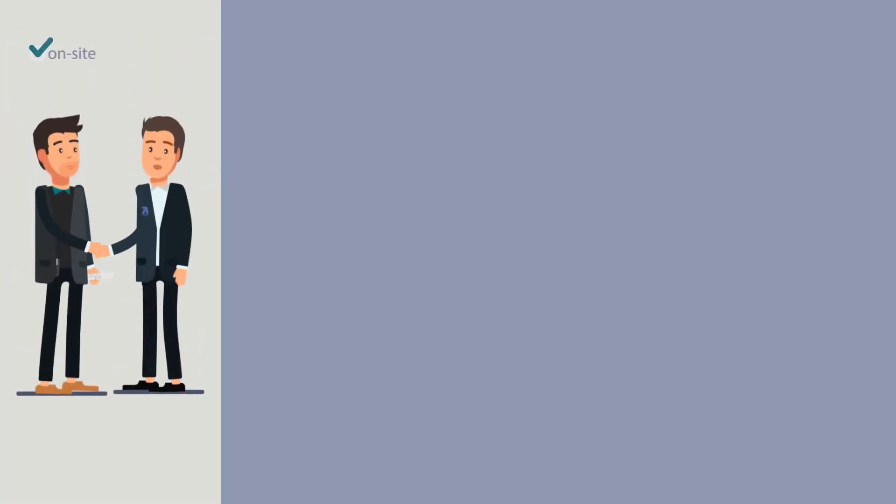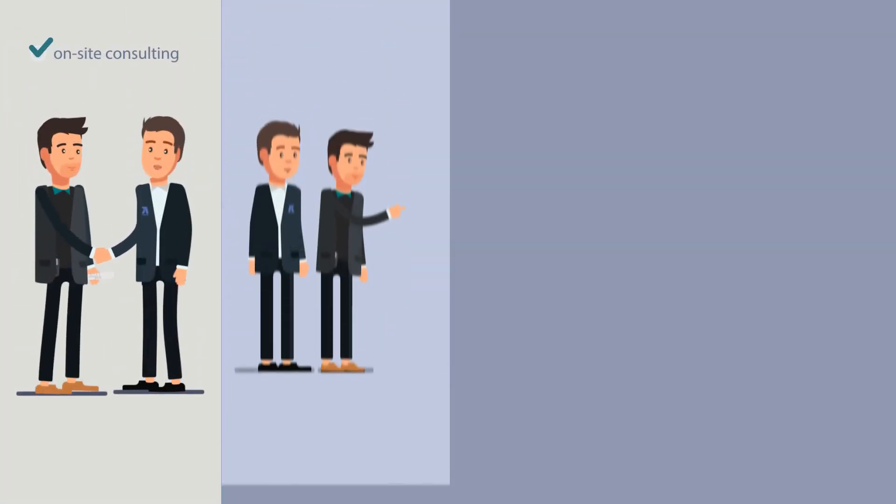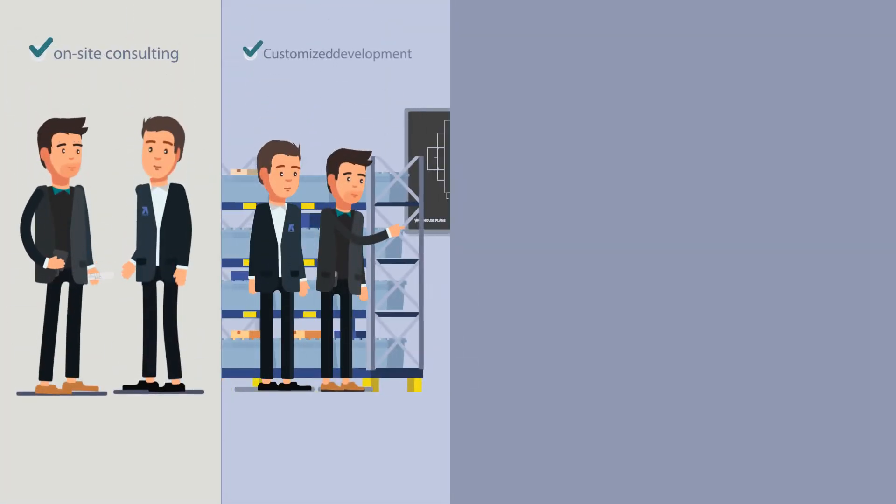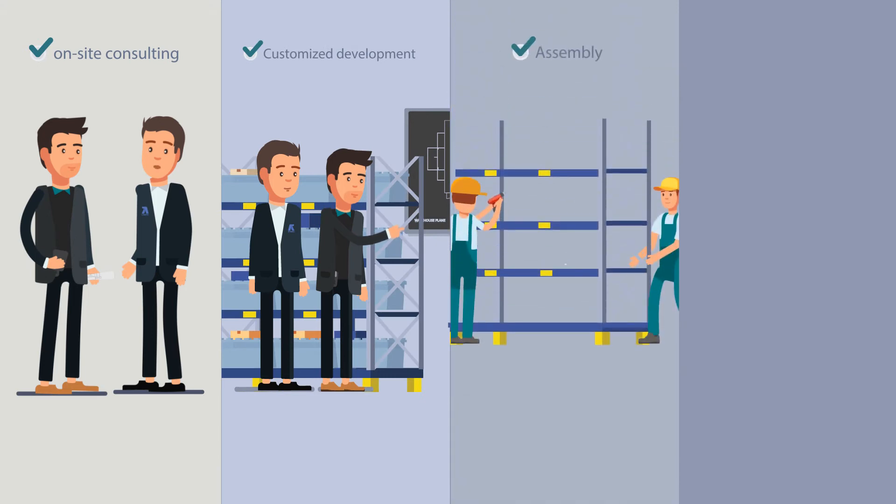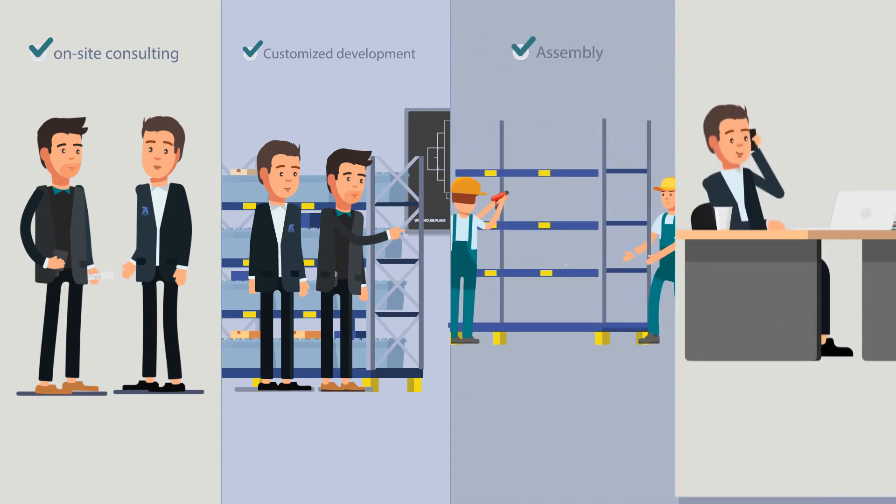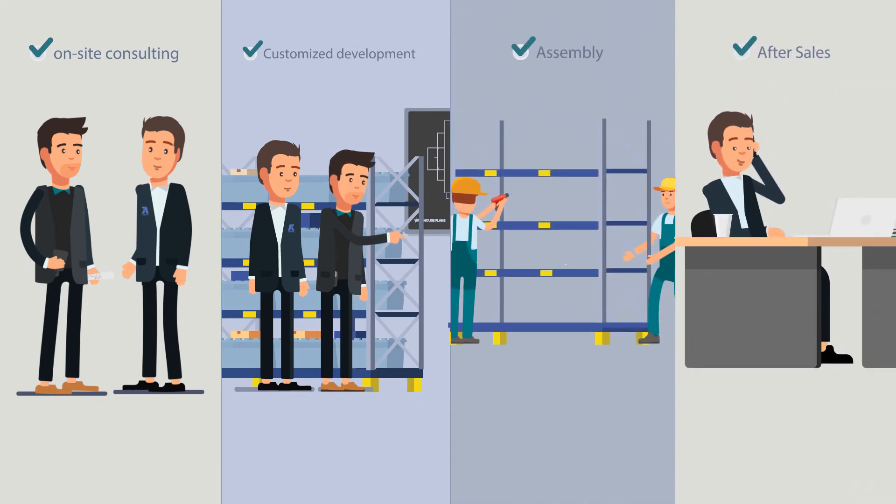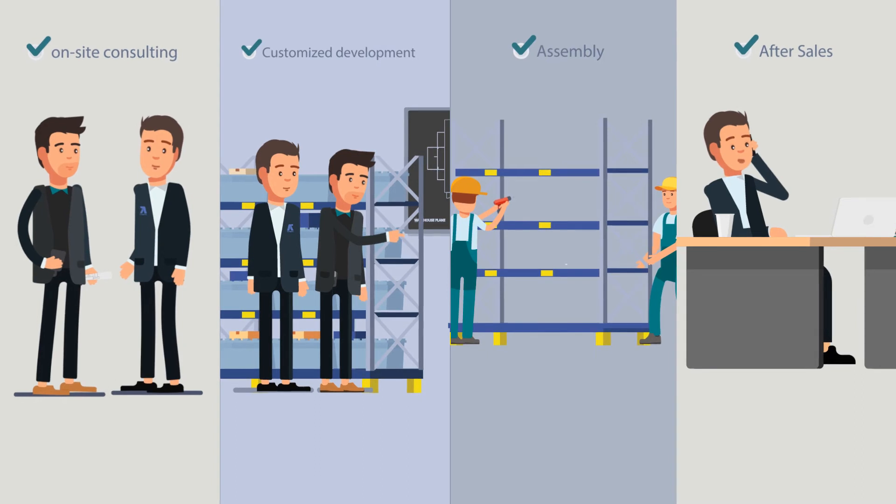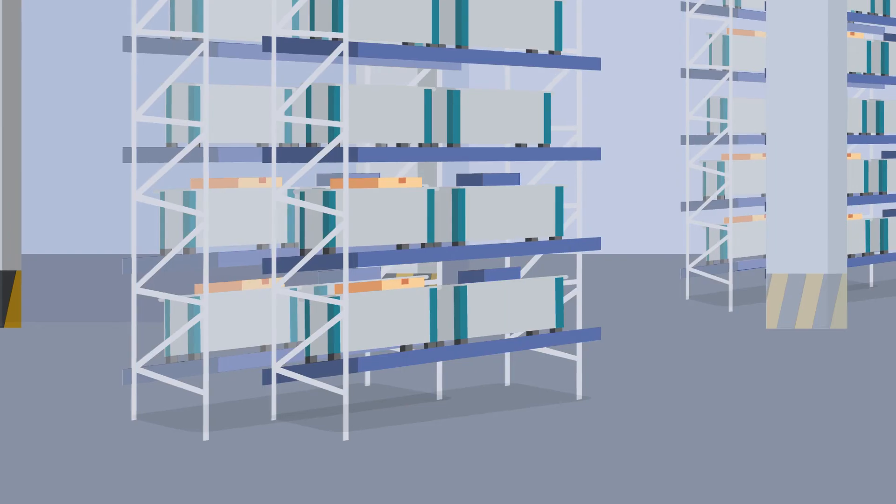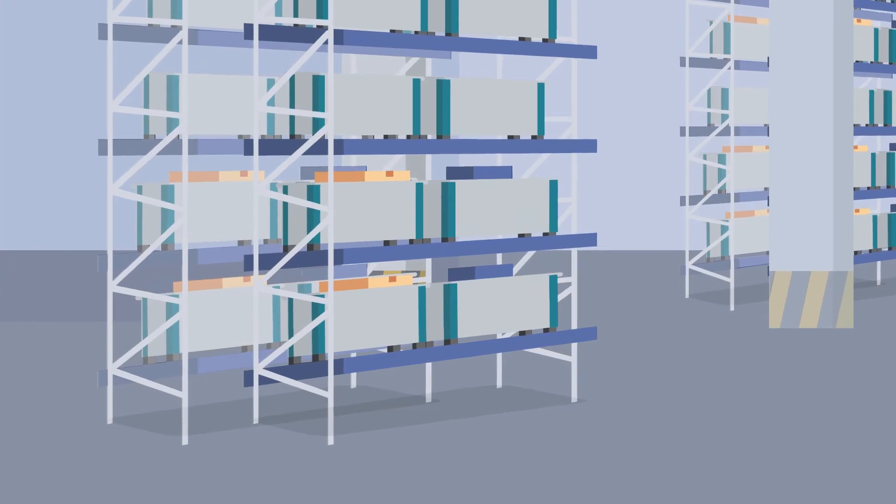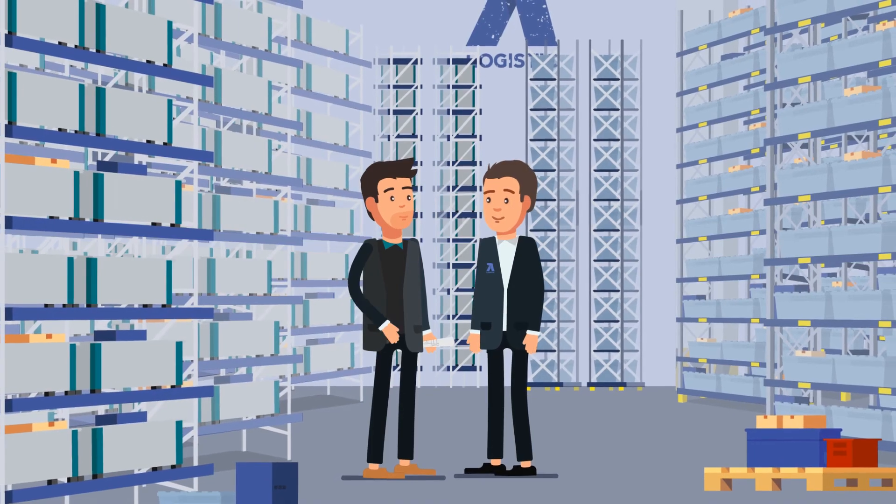From the consultation and planning on-site to project engineering, completion, initial operation and after sales, Thomas's requirements are all taken care of. And everything is made in Germany.